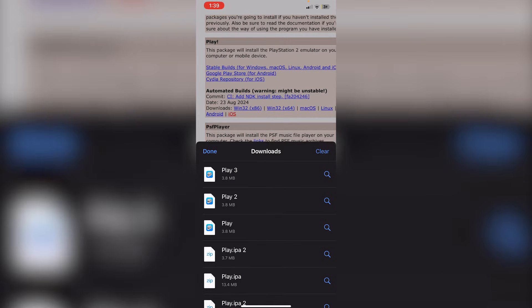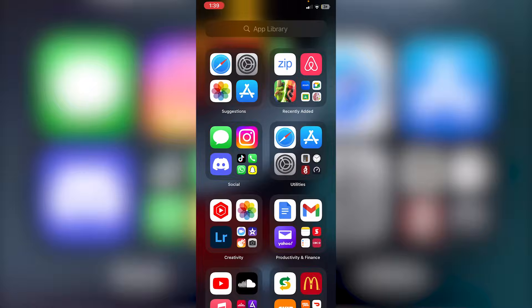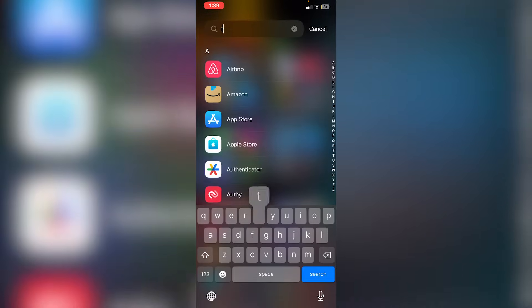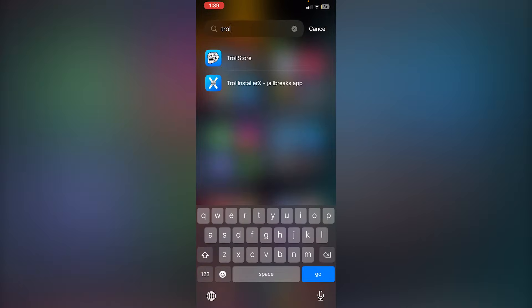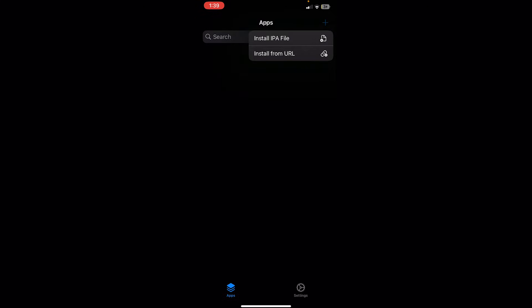Once it has installed, all we need to do is just sideload this file, which I will do with Troll Store. What you guys are going to do is just search up Troll Store. And then in Troll Store, you're just going to click on this plus icon here.